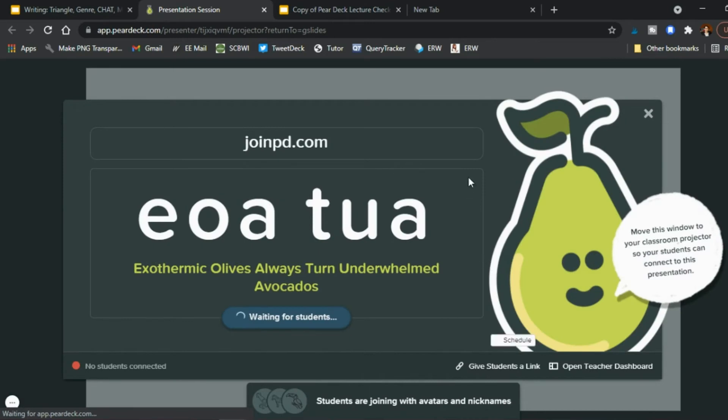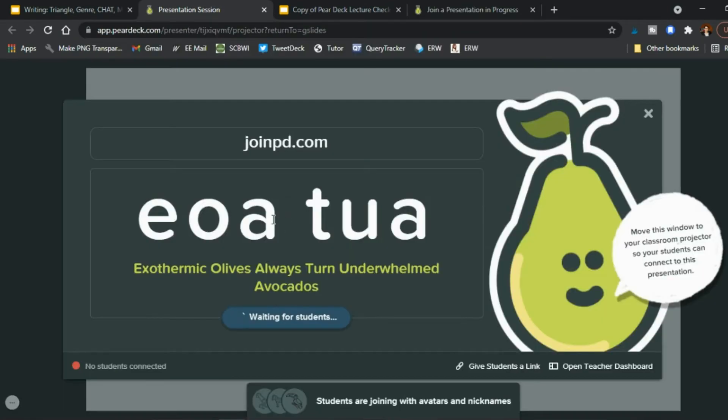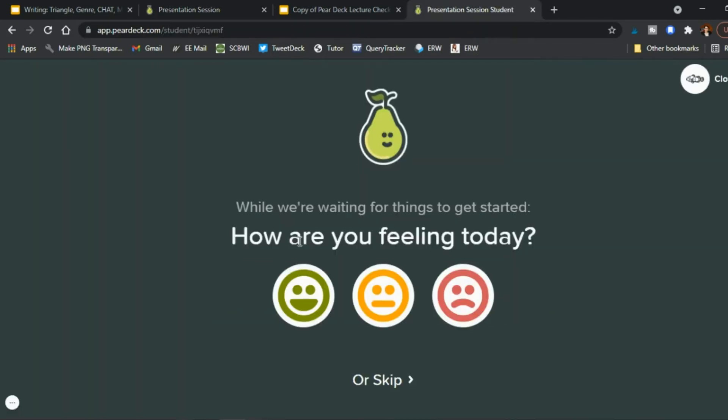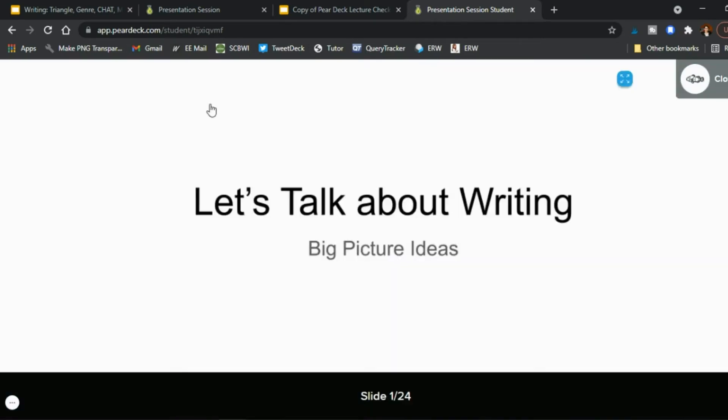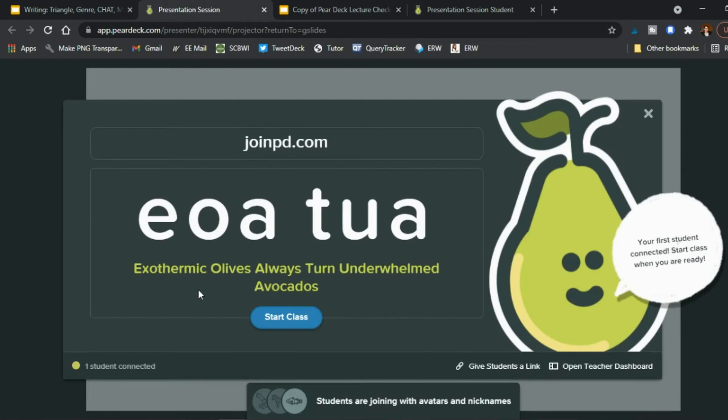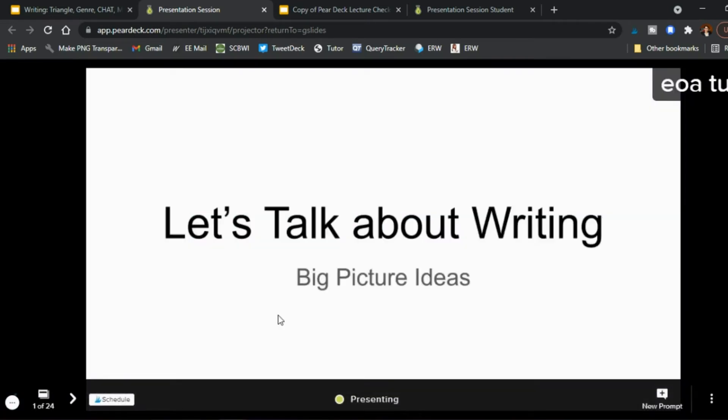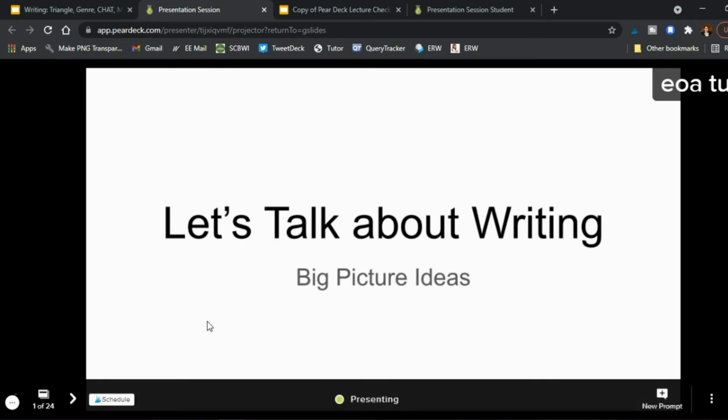And now you have this page very similar to kahoot and so students will go and they'll go into join pd and they'll say okay what is the code it's e o a t u a okay how are you feeling today feeling good and now the presentation is there on their screen and in your screen you see how many are connected right so you can wait until you have the right number and you can say all right let's start class and now this is projected on your screen and so okay all right today we're talking about writing big picture ideas.